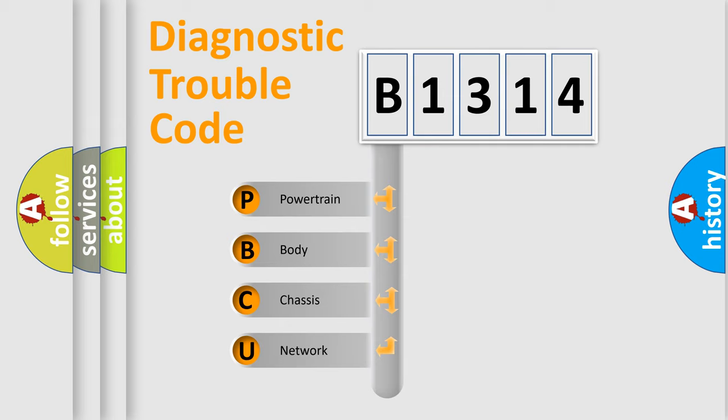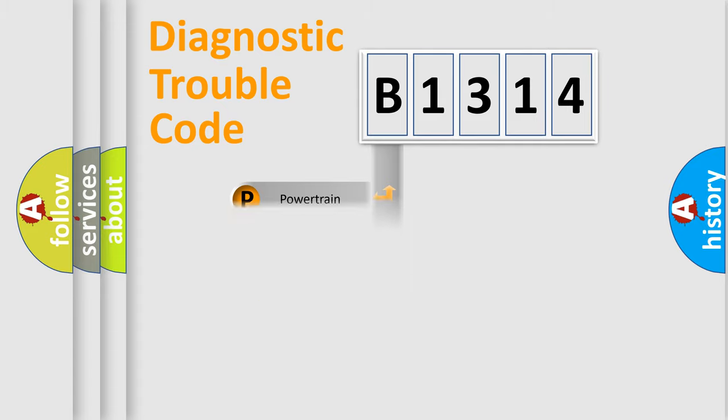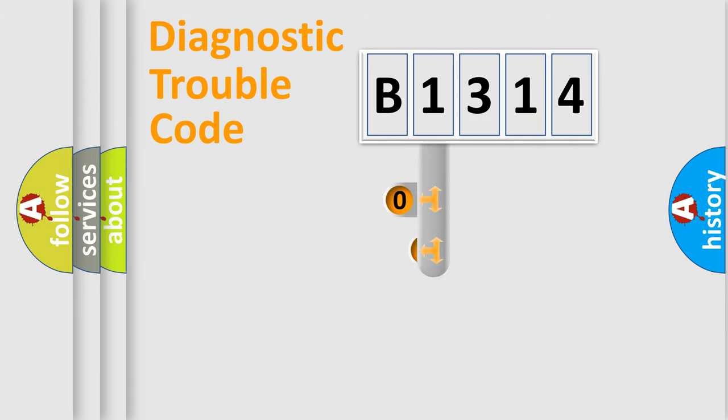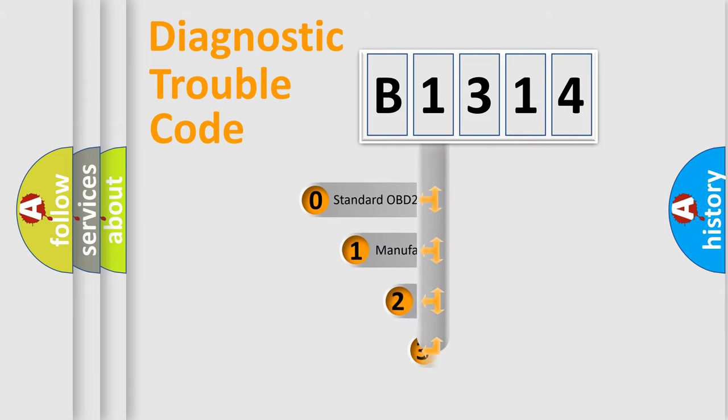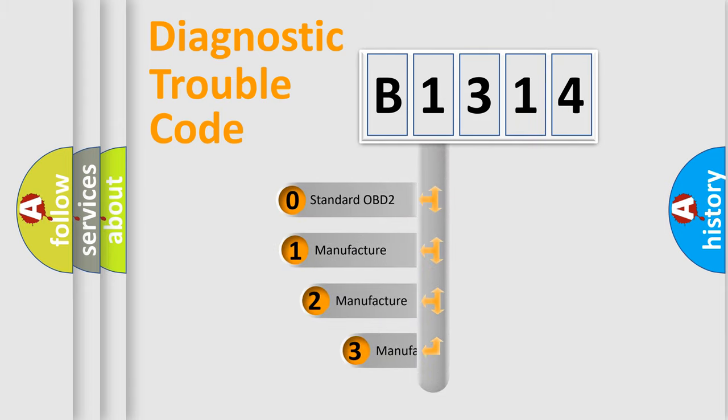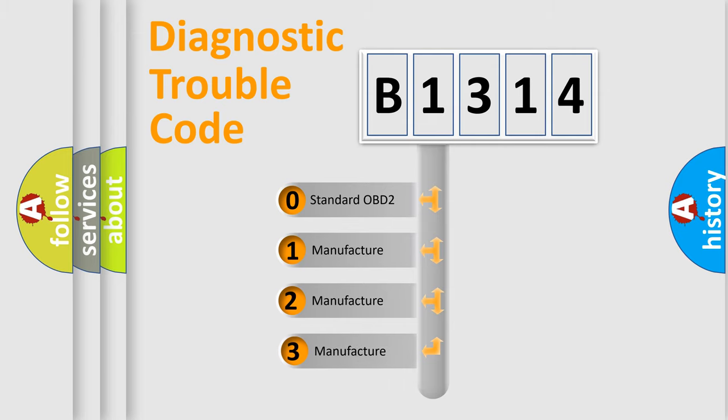We divide the electric system of automobile into four basic units: Powertrain, Body, Chassis, and Network. This distribution is defined in the first character code.